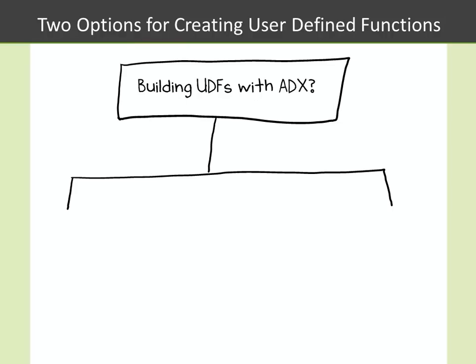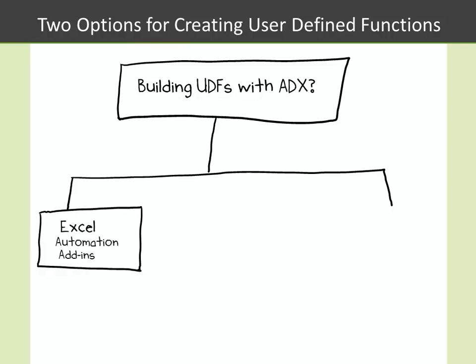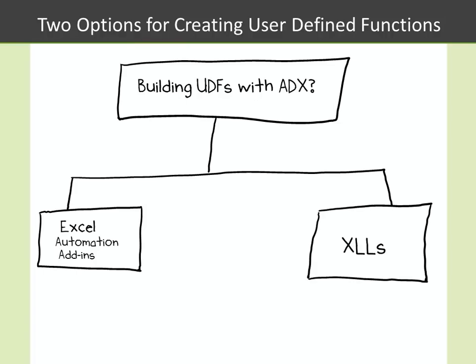With Add-In Express, you have two ways of creating UDFs. The first is through an Excel automation add-in, and the second is via what's known as an XLL add-in.